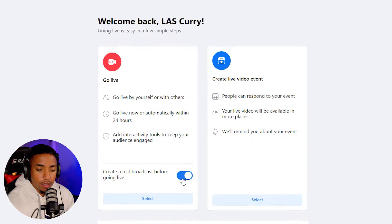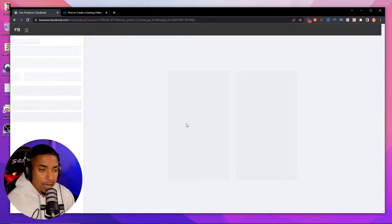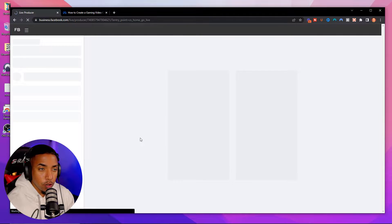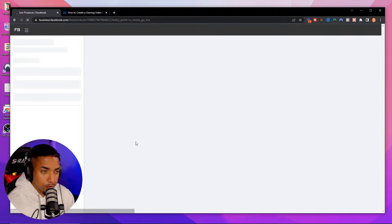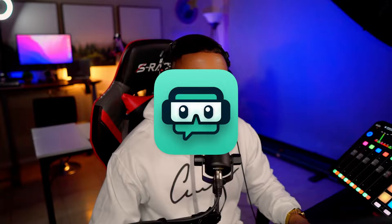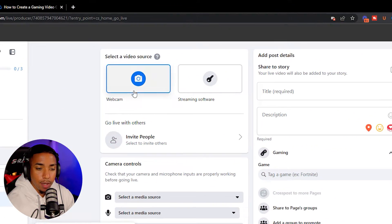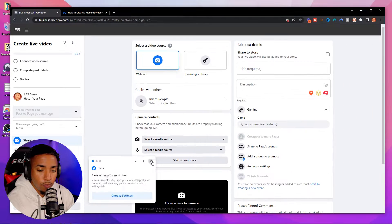I'm going to select test and hit select, and that's going to bring us over to the information we're going to need to put inside of Streamlabs. Now it's going to ask us if we want to use a webcam or a streaming software.